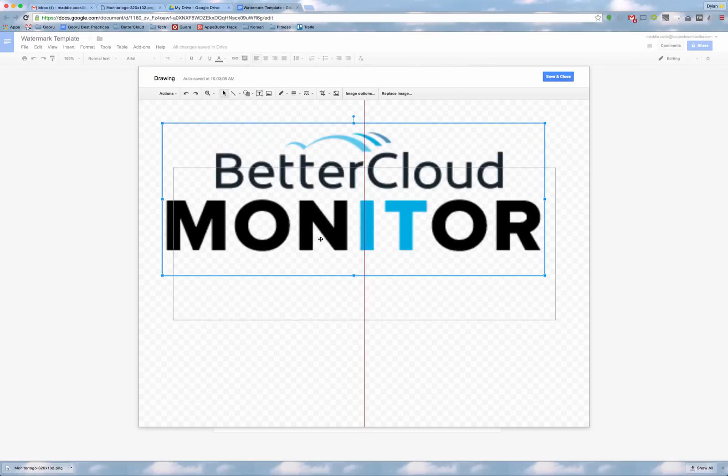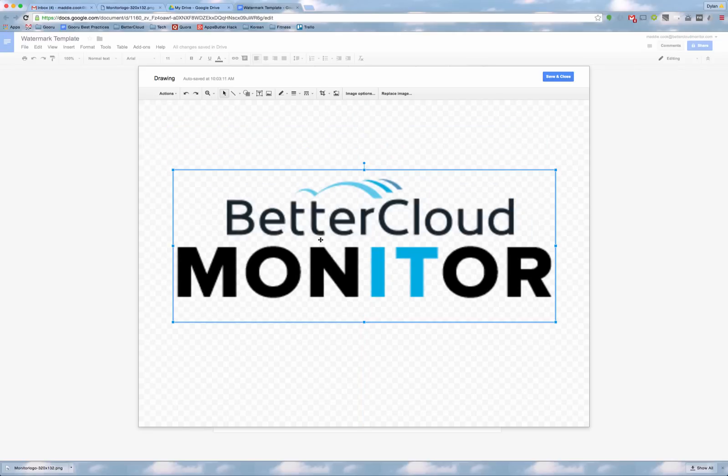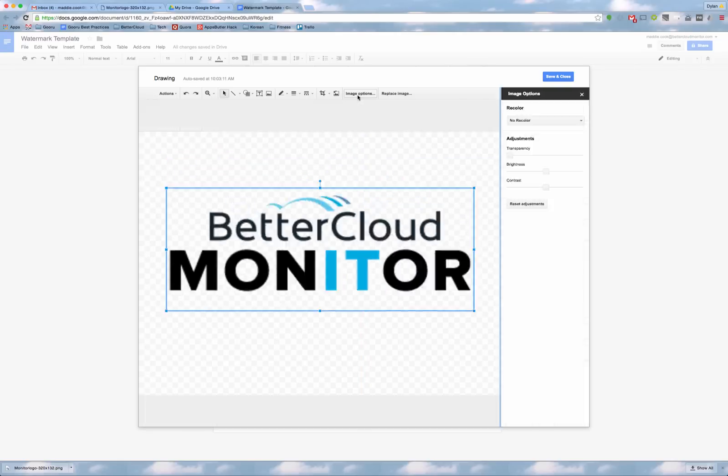You can center that here. Now you'll want to go to Image Options to adjust the transparency. Since it's a background image, we want to make sure you can see the text that goes on top of it.